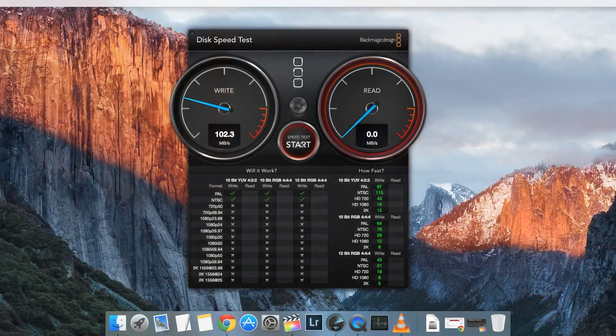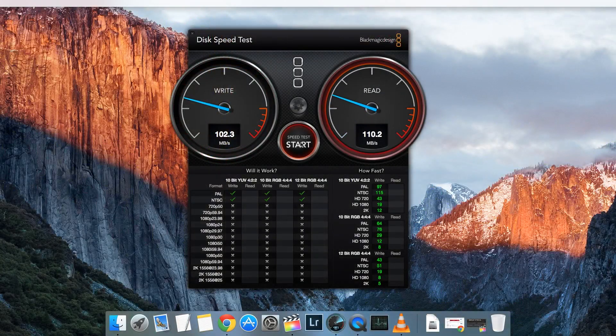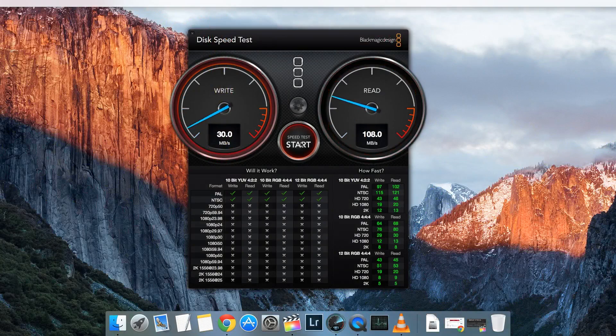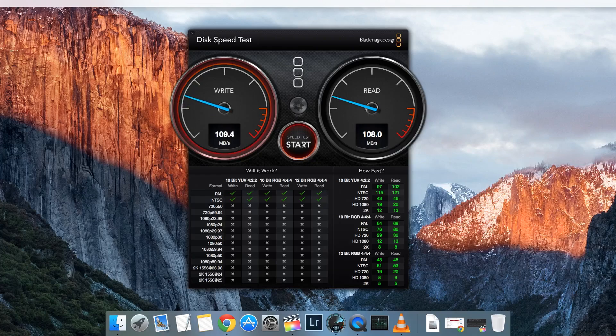Performance wise, there's very little to differentiate between this drive and any of the other 5400 RPM portable drives on the market at the moment, with read and write speeds of around 108 megabytes per second.